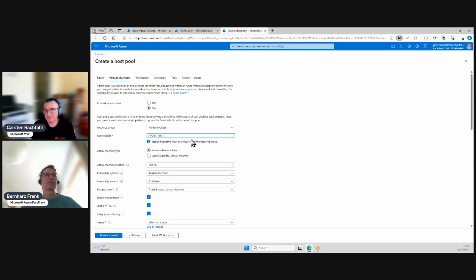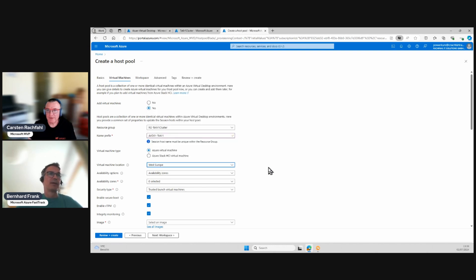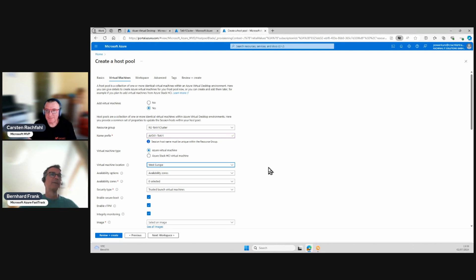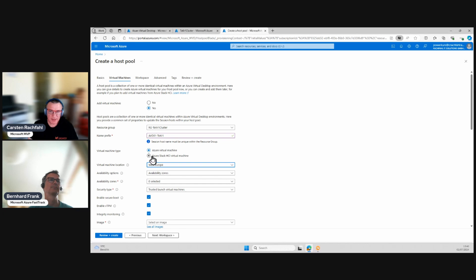If we create 10 desktops we need space for number 10, so this is just a prefix. Now we choose whether the virtual machine should be placed on Azure or on Azure Stack HCI. I'm selecting the virtual machine location to West Europe — that doesn't mean the cluster is physically in an Azure datacenter in Amsterdam; it's your location. However the virtual machine artifact is registered in Amsterdam, so I switch it to West Europe.